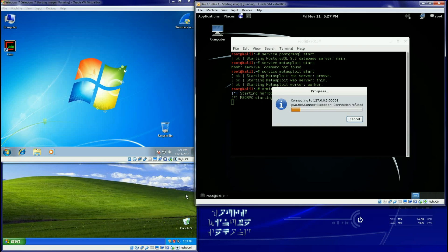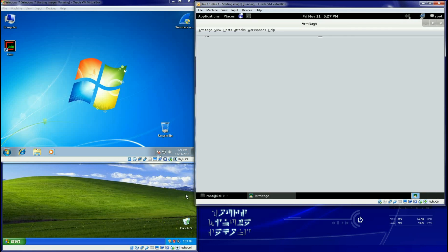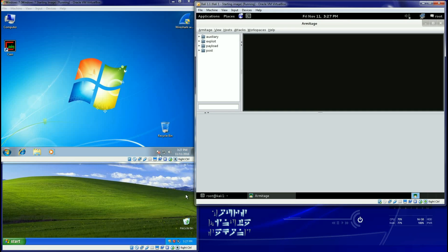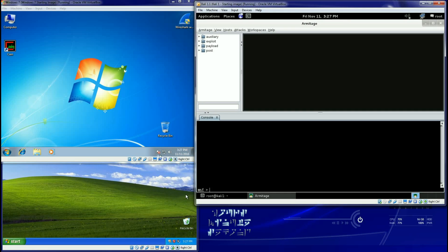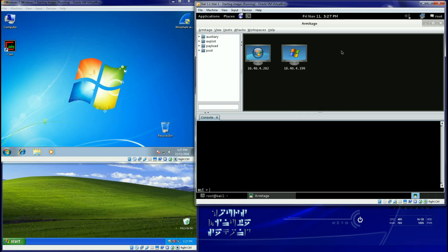It will start building and you are going to be dropped into the Armitage screen. Now it's broken up into three different sections. Over here we basically have our entire database: these are all of our auxiliaries, our exploits, our payloads and our post exploitations. These are just some machines that it's automatically found and you are dropped into the MSF prompt right down here at the bottom.